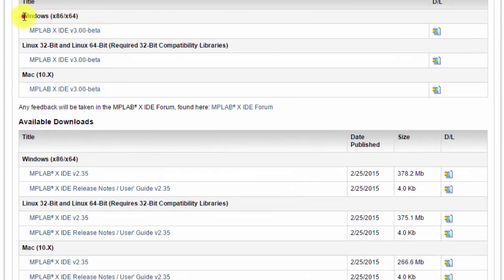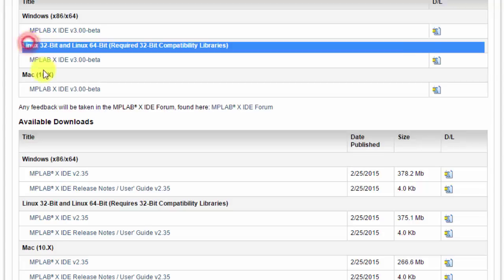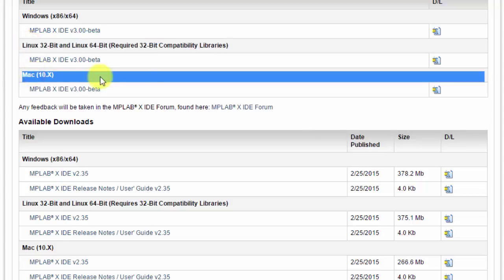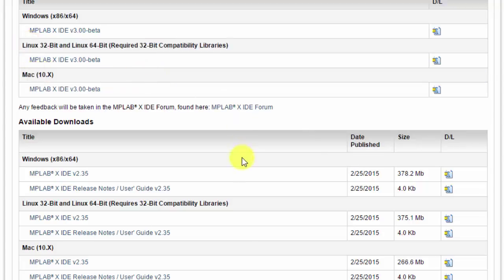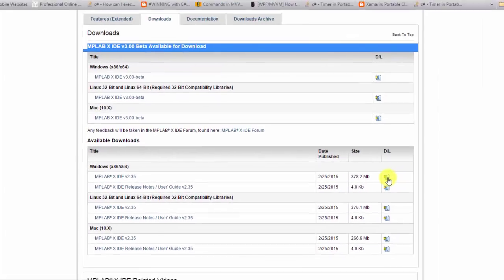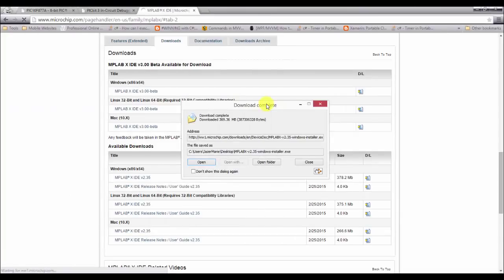Download the application that is suited for your operating system. You have Windows here, you have Linux, and you have Mac. So for me, I am going to download the Windows because I have a Windows environment. I will not be downloading this one because this is only a beta version. I would prefer the stable version of the application. So this one, I am going to download it.